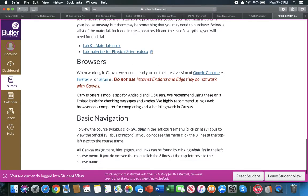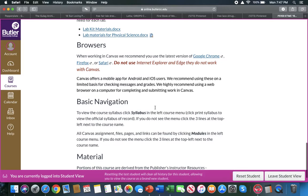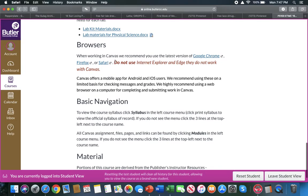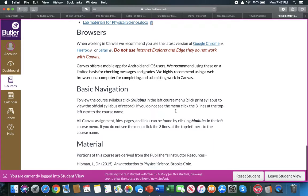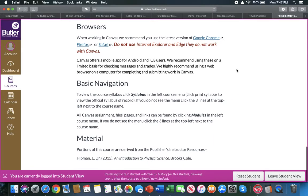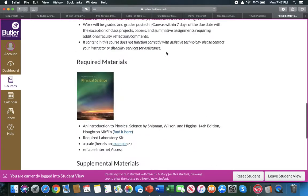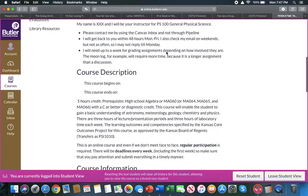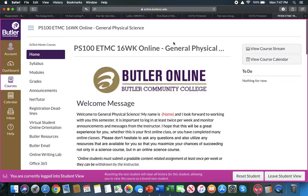Here's the browsers that go very well with Canvas: Google Chrome, Firefox, and Safari, and they work the best. Do not use Explorer. They don't work very well. So this is just on the home page.